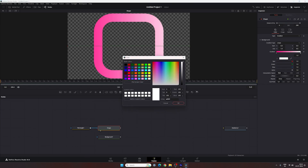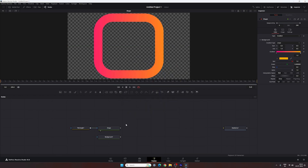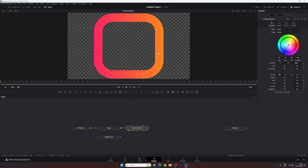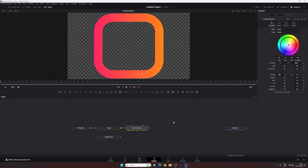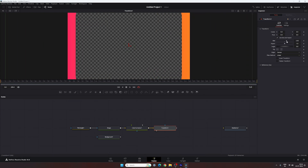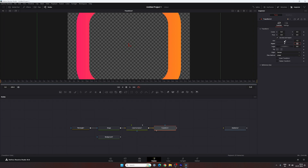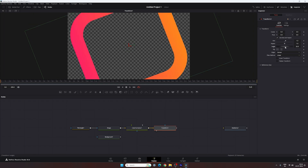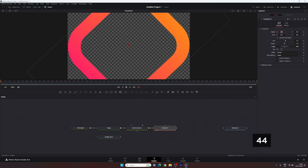After setting the gradient, attach a color corrector node to change the color of the shape layer. Select the shape node, add a CC color corrector, drag and drop it to the viewer, go to the inspector window, and change the hue value to adjust the shape color. After that, attach a transform node to the color corrector — we'll use this transform to animate the shape. Set the size to 1.5, set the angle to 44 degrees.